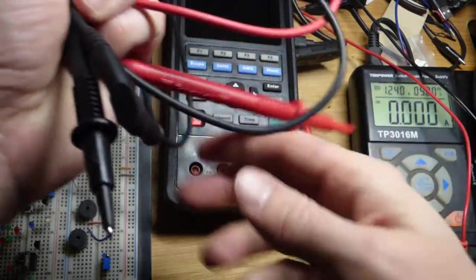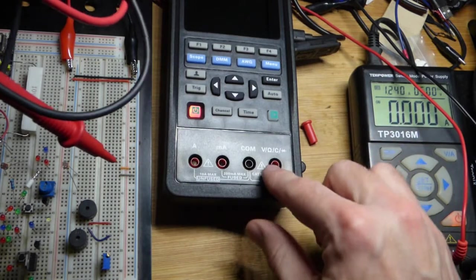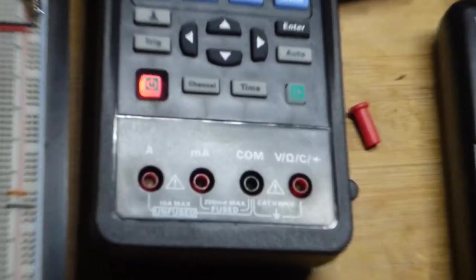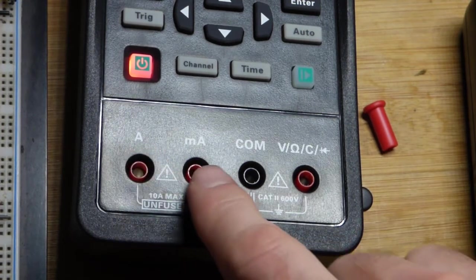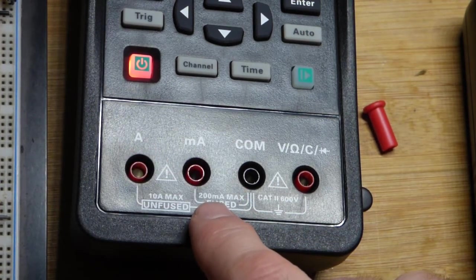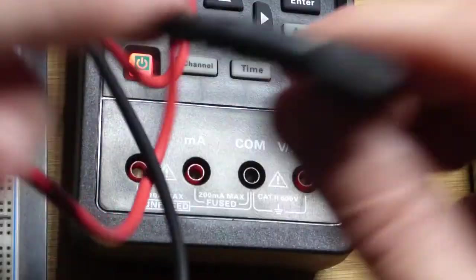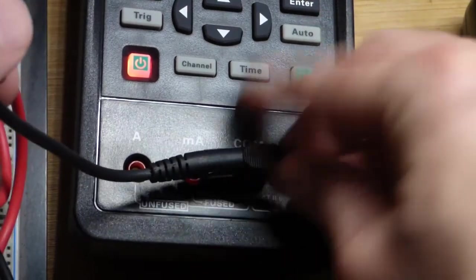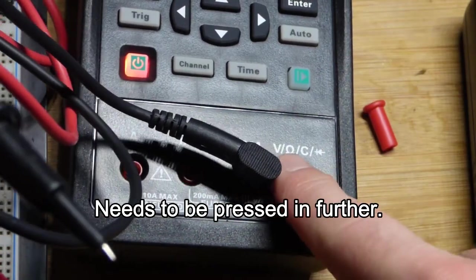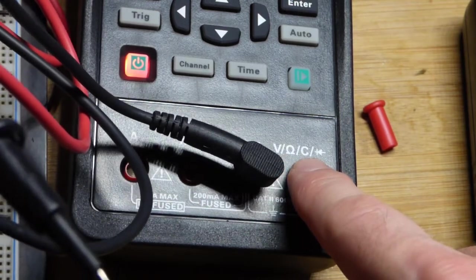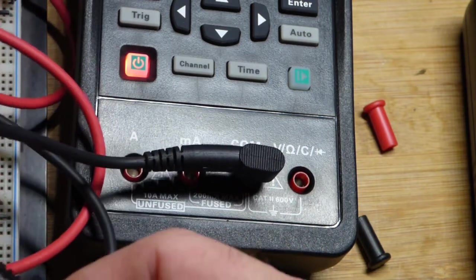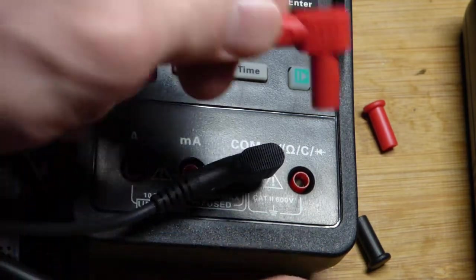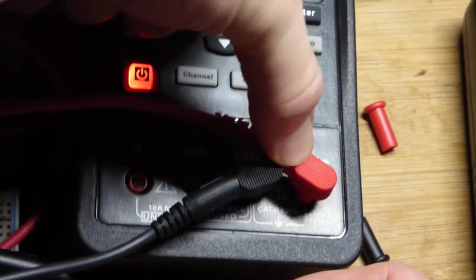We have the slides down here for the multimeter probes. We got the A for amps, mA for milliamps, and it can only measure 200 milliamps maximum it looks like. Then COM which is where the black probe goes for everything with this meter if you're doing a multimeter reading. And we got V for voltage, the omega symbol for ohms, capacitance measurement and diode testing. So if you're doing any of those, basically if you're not measuring current, you want to plug the red probe into that spot there.